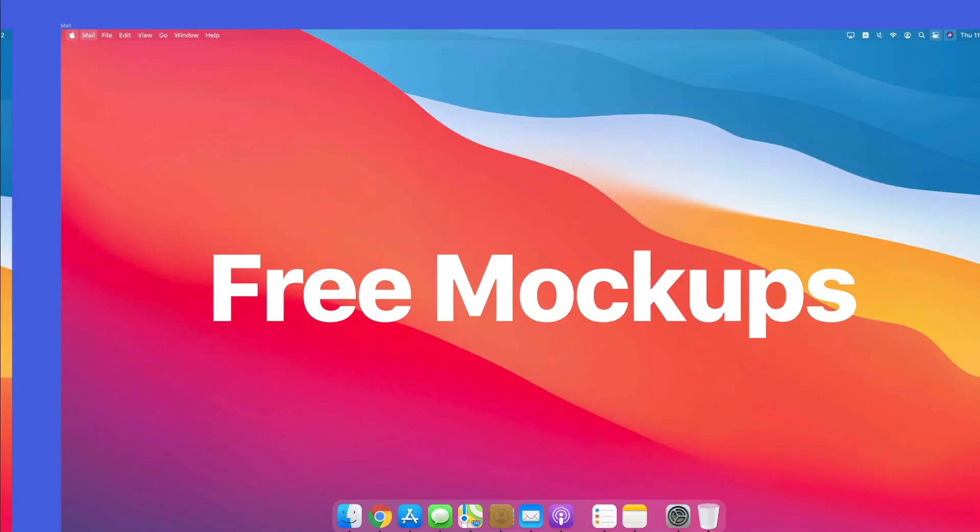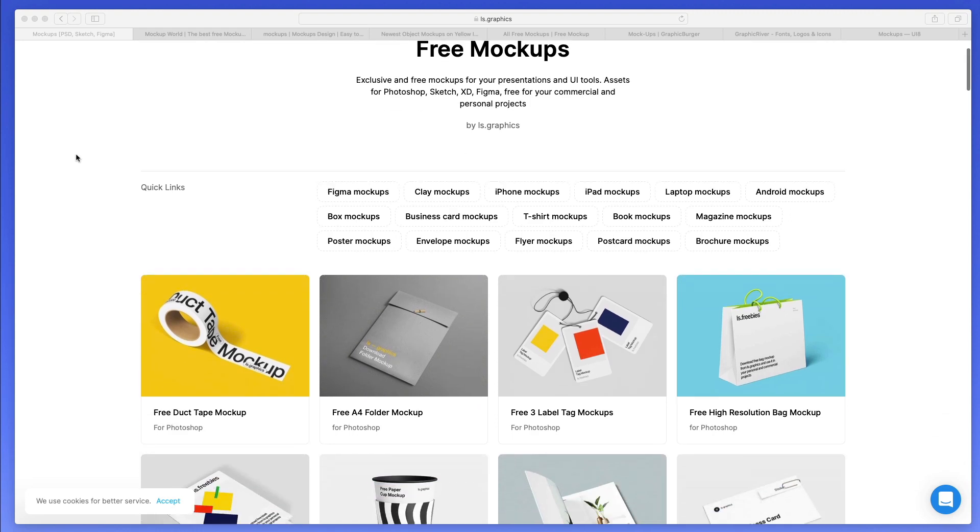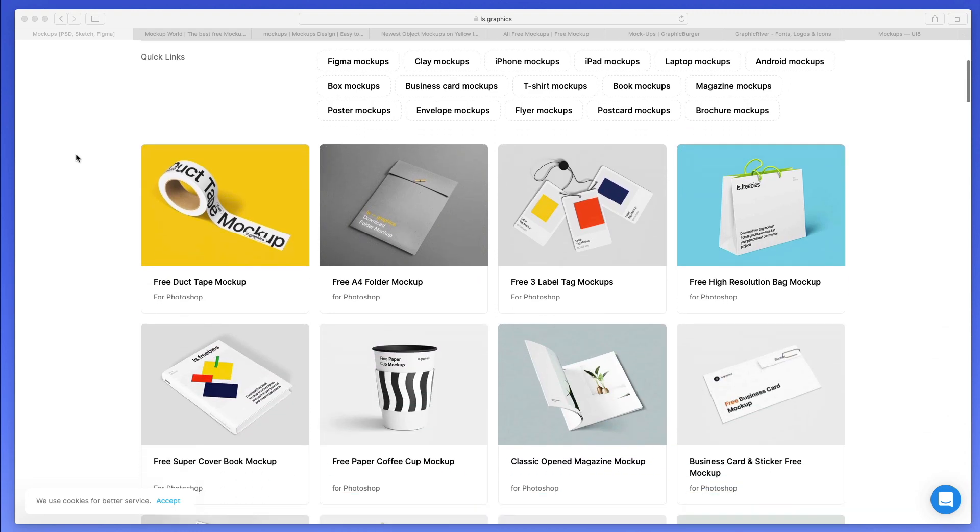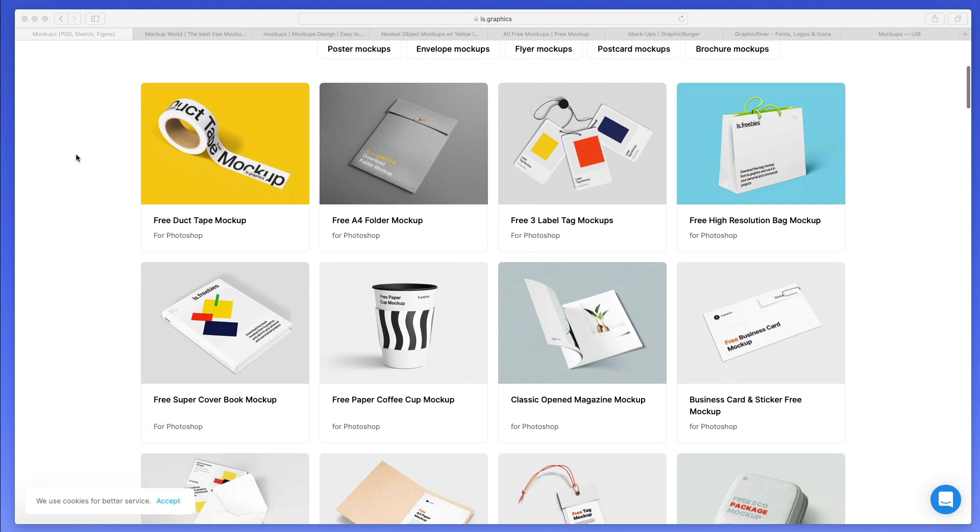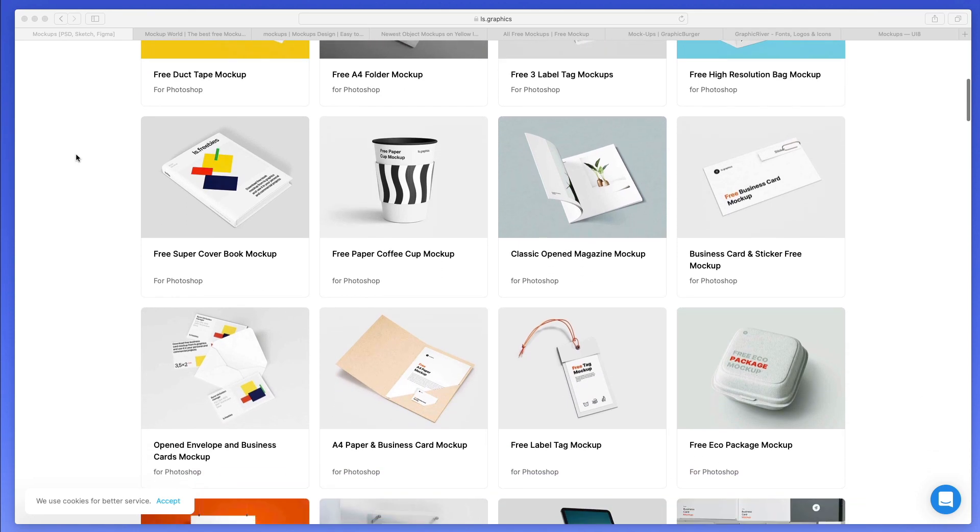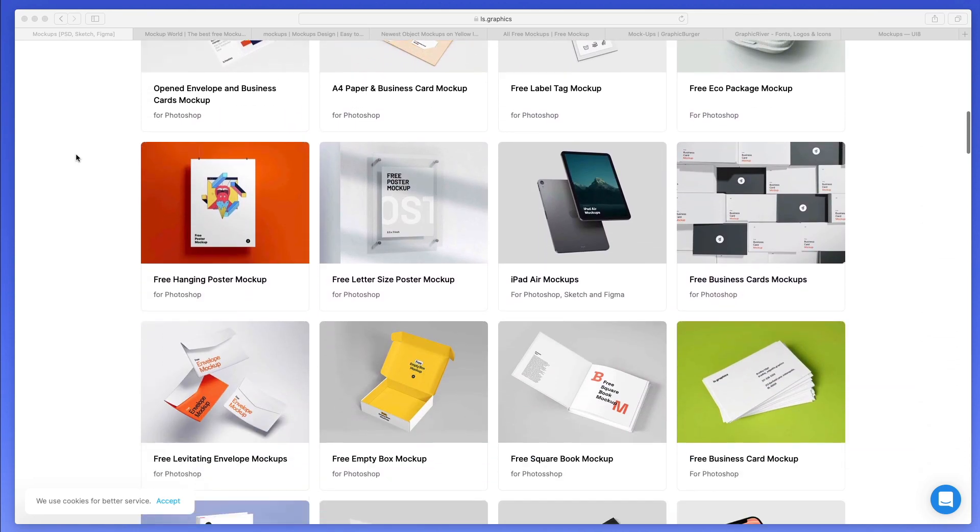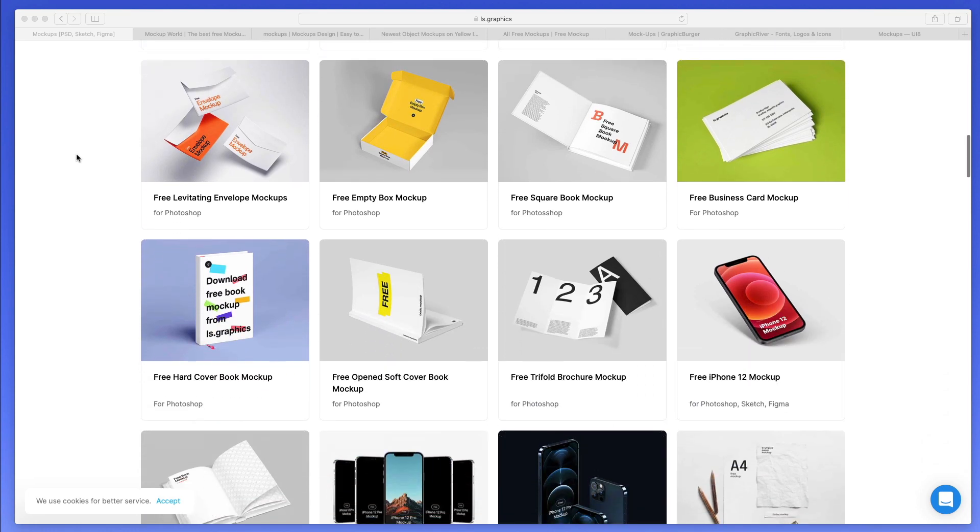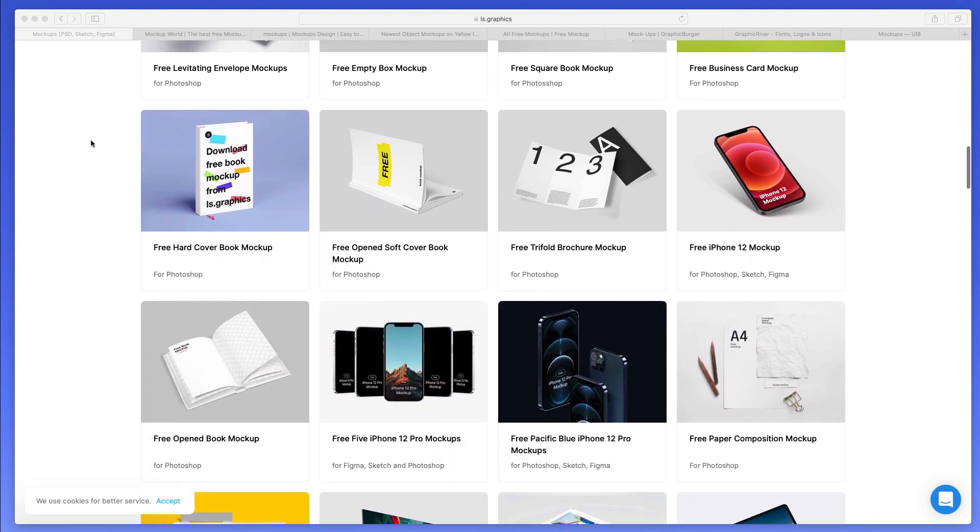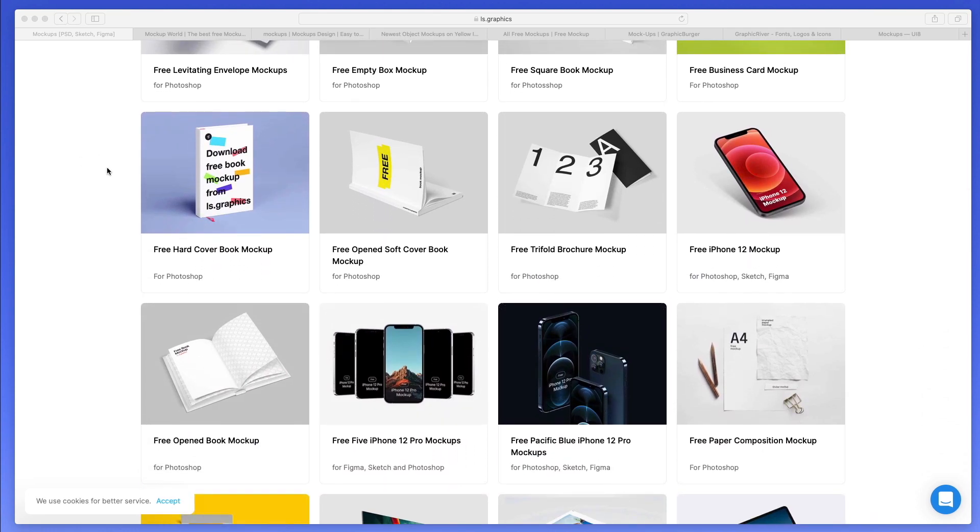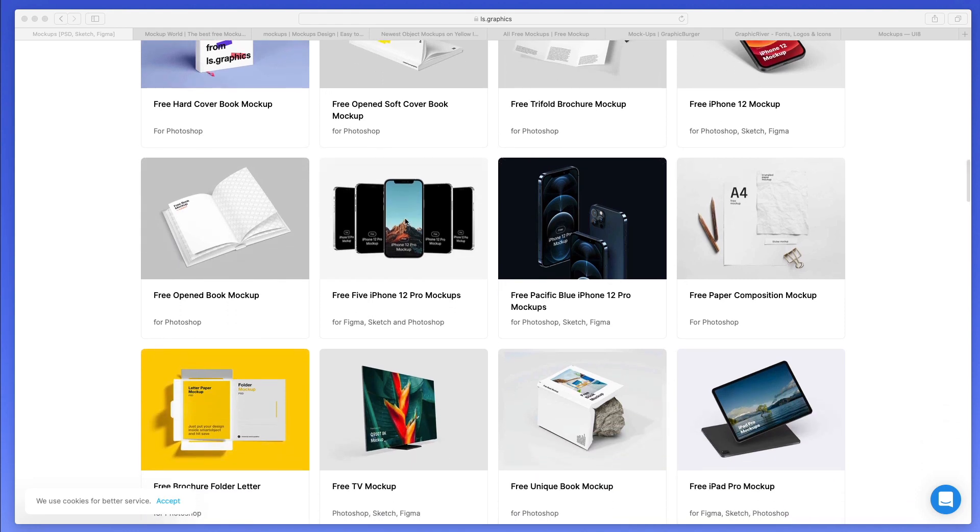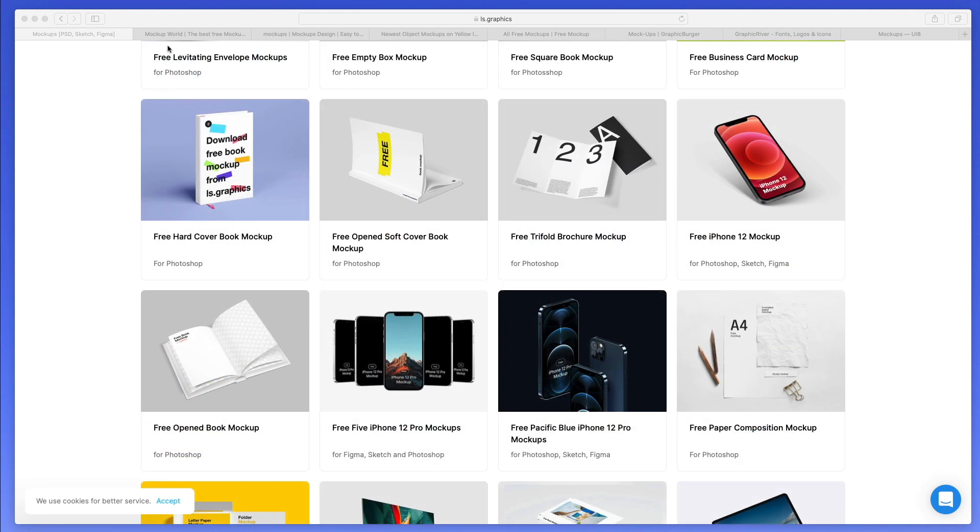So let's get started with the very first one, which is LS Graphics. This is a resource which I recently discovered and it's really high quality when it comes to free high quality mockups, as well as UI kits and products of other types. I highly recommend you to check it out. It's great for both print design and also digital design.